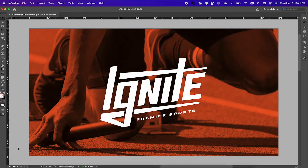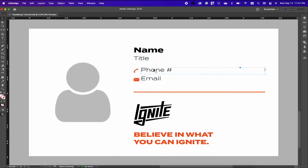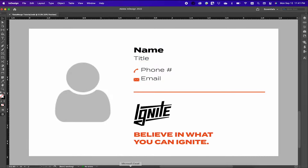The first thing you want to do inside Adobe InDesign is identify what fields your design is going to need. In my case I need name, title, phone, and email.